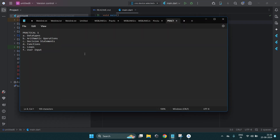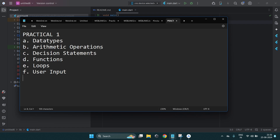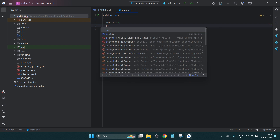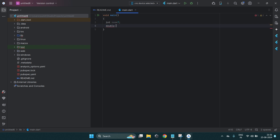Under practical number one, first we'll learn about the different data types. If you want to create an integer variable, you just write int and assign any integer value. Similarly for double, you write double and assign a double value. For boolean, you write bool, then your variable name, and assign a boolean value using the lowercase true or false.